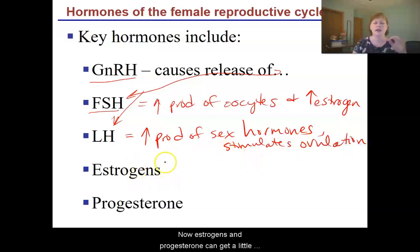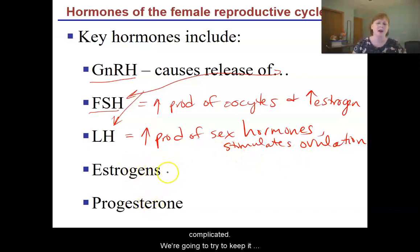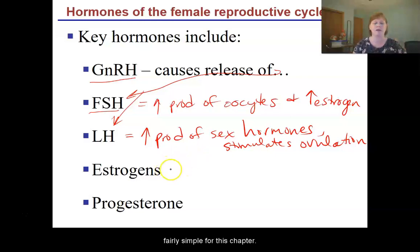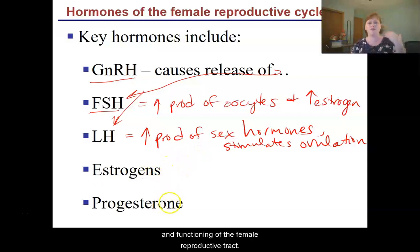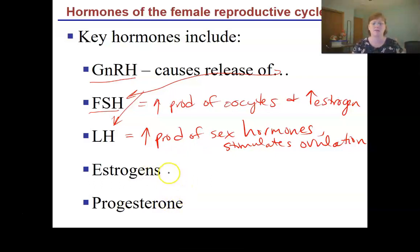Now estrogens and progesterone can get a little complicated. We're going to try to keep it fairly simple for this chapter. Estrogens and progesterone both help with development and functioning of the female reproductive tract.